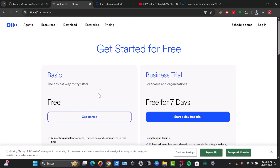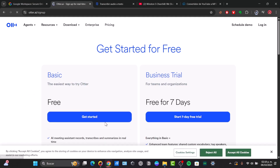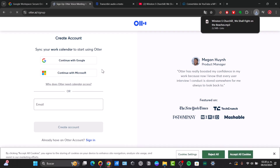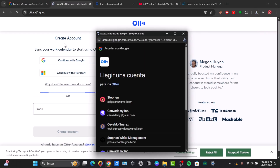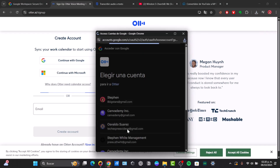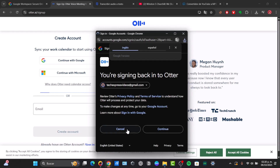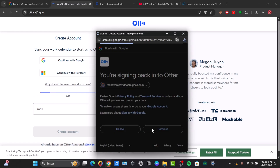Directly in Otter, we have the free version. I'm going to click for the basic free version because we just need to do this process really fast. To sign in, I'm going to be using my Gmail account to make this process a little bit faster.